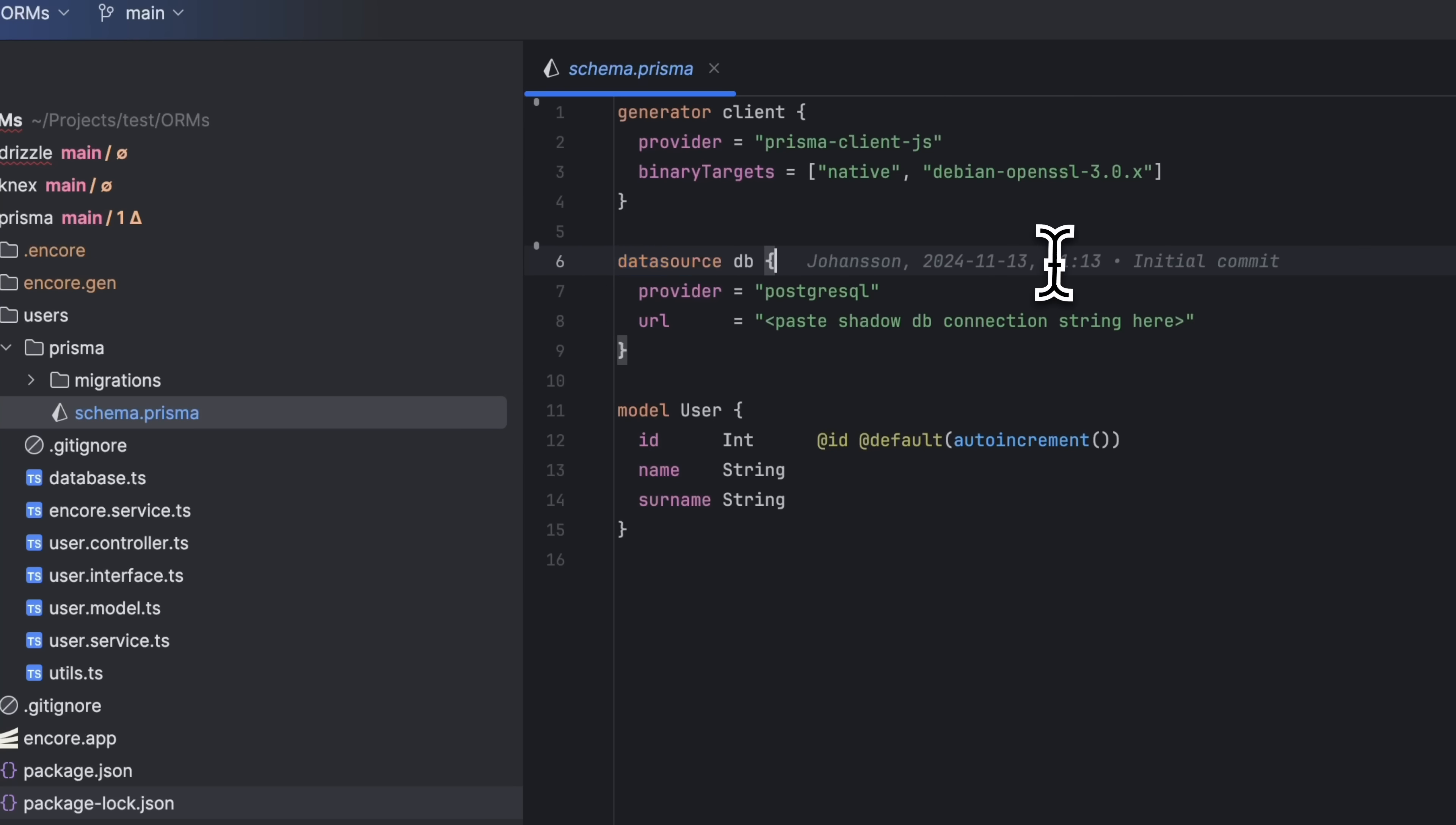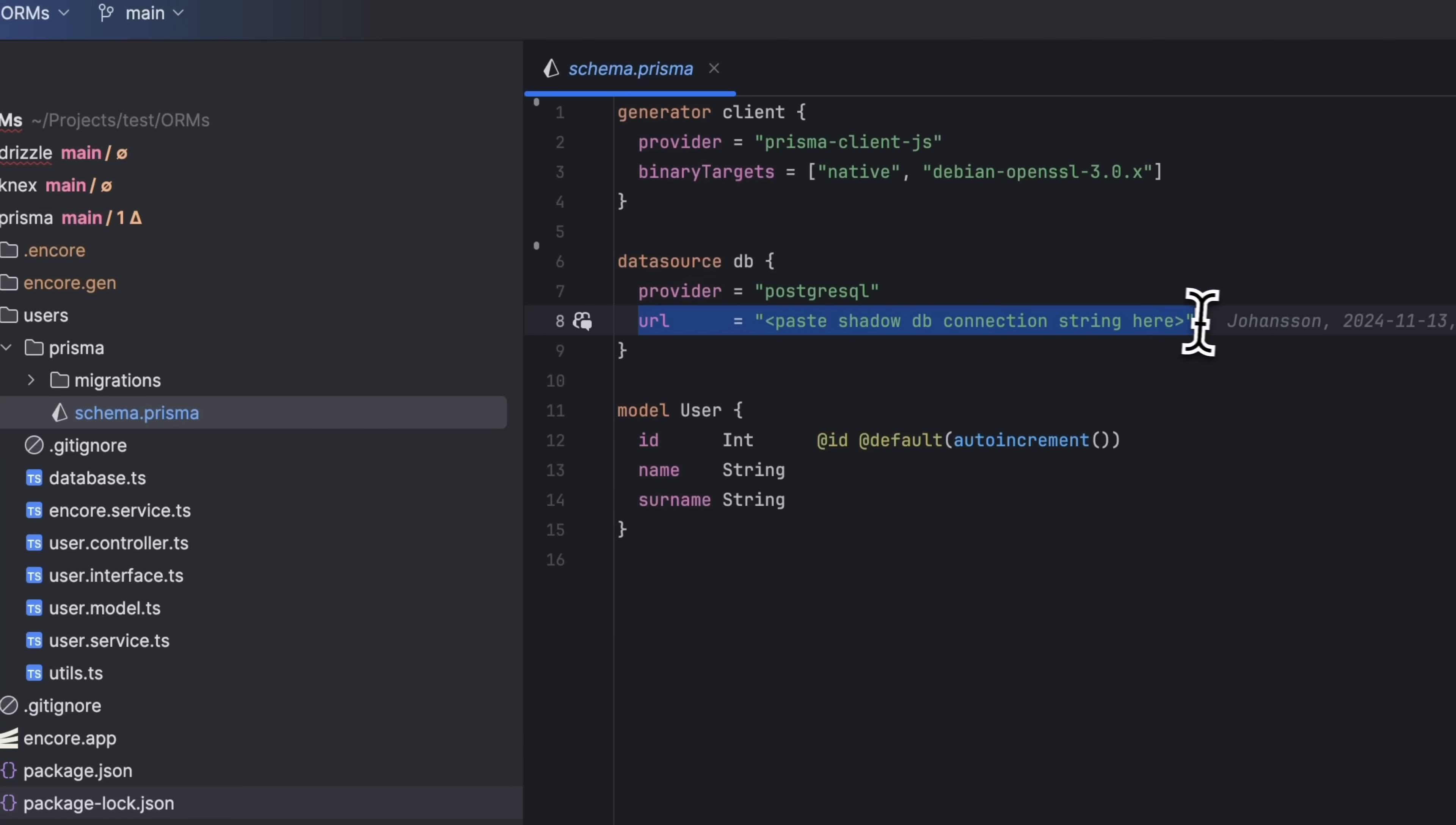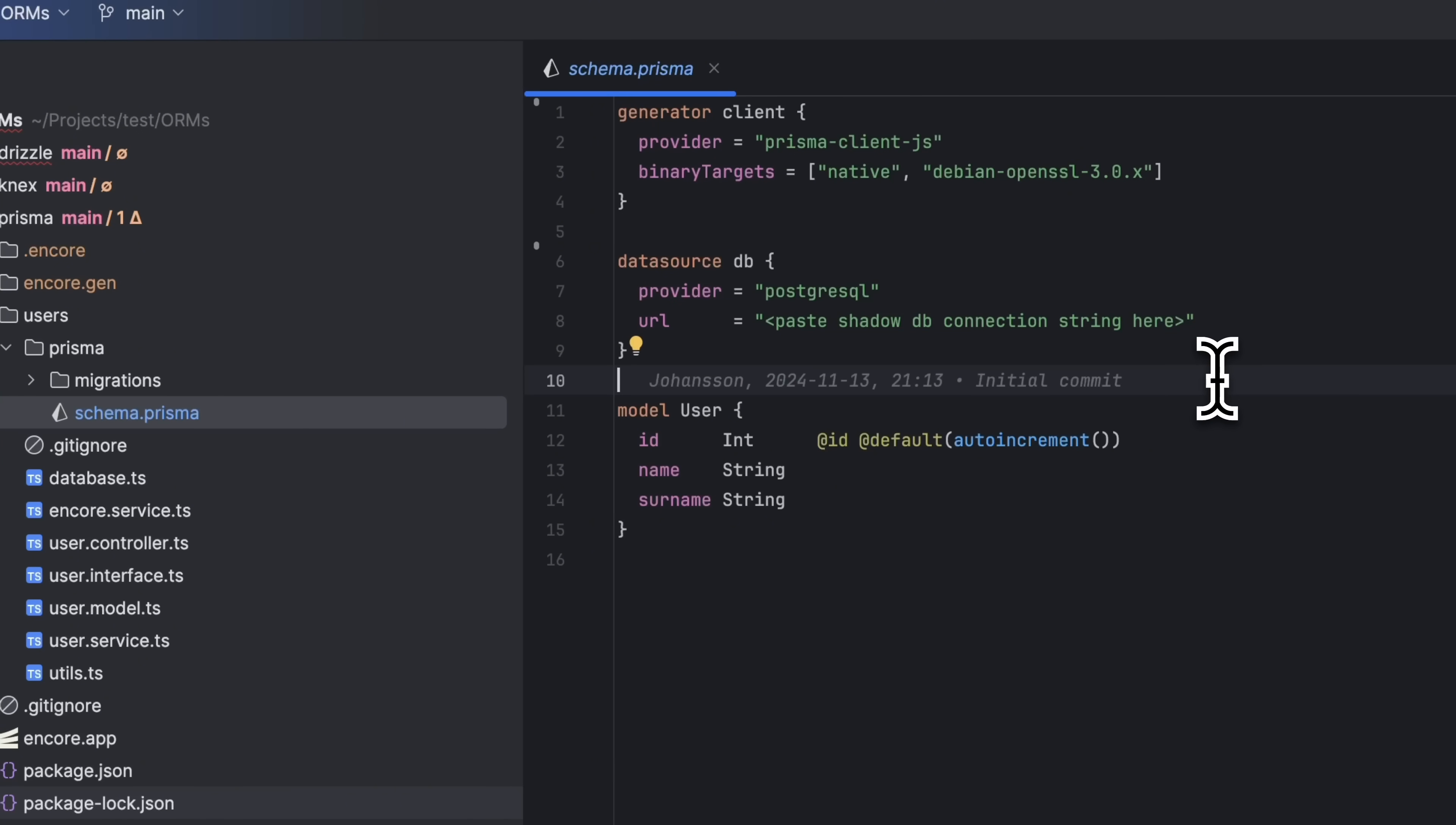For the data source, we need to set the dialect and the URL to the shadow database. Prisma requires a shadow database for certain operations. And essentially, it's a second temporary database that is created and deleted automatically.